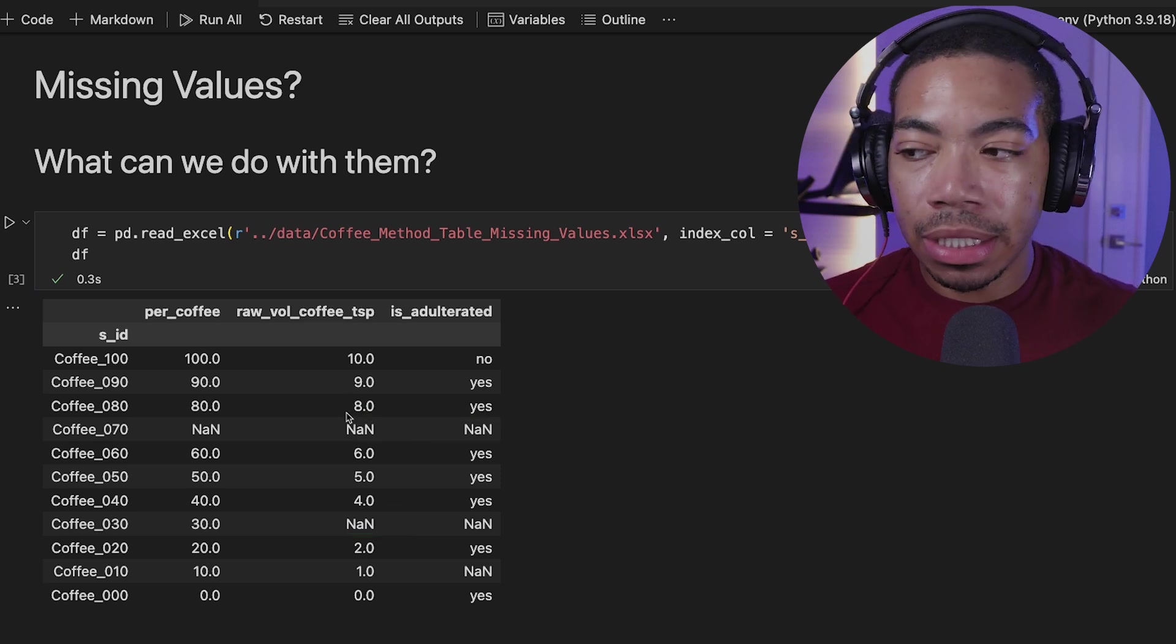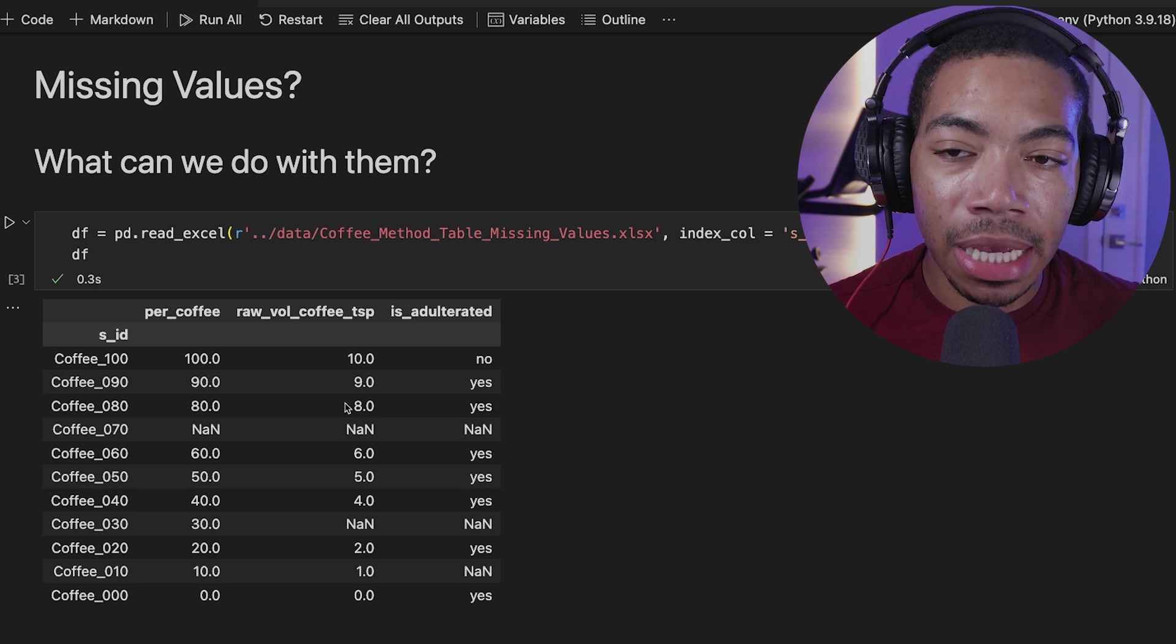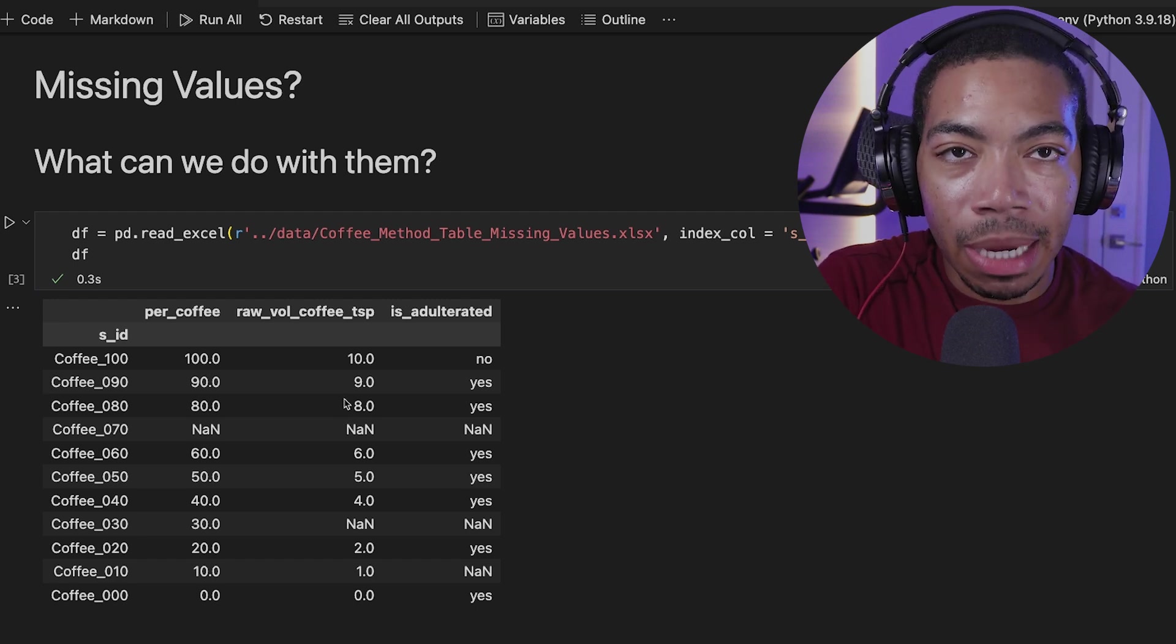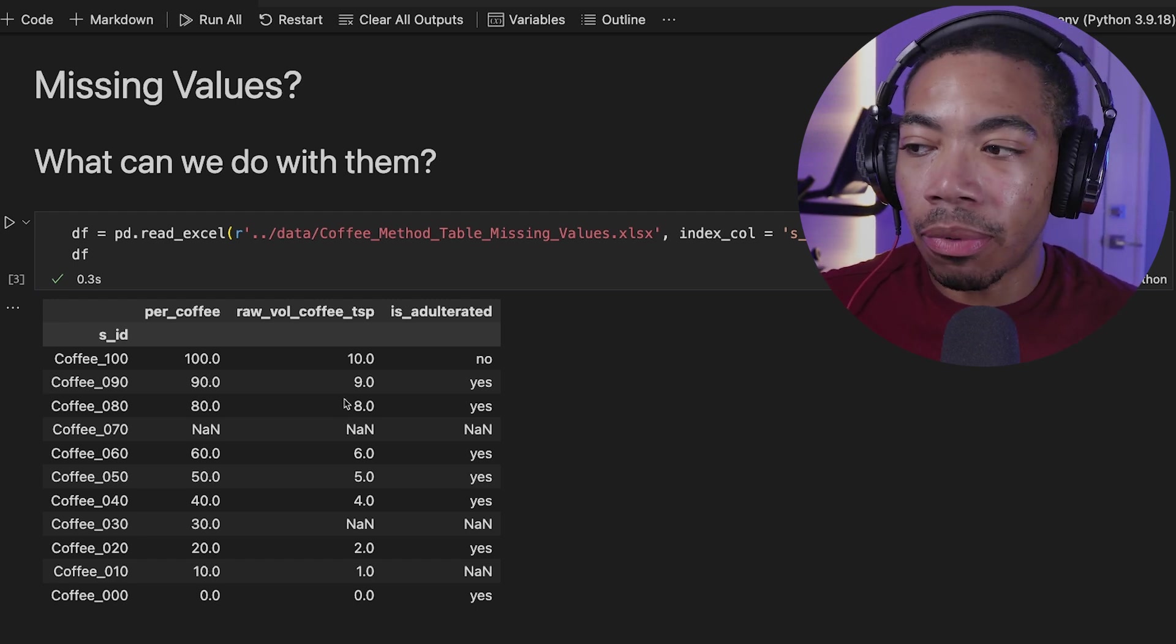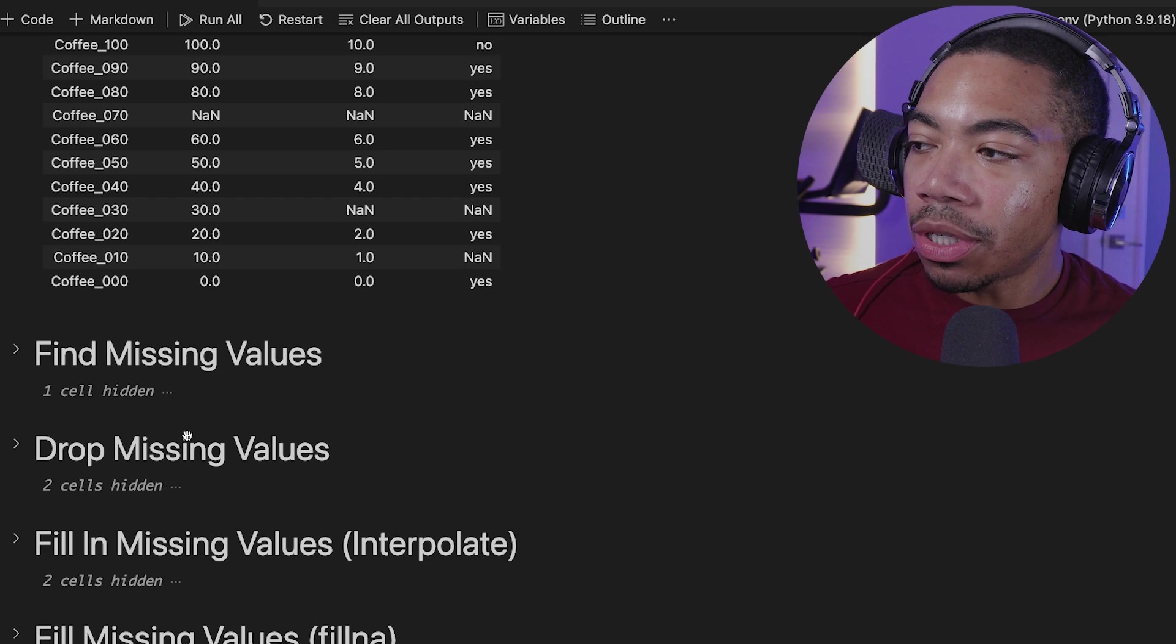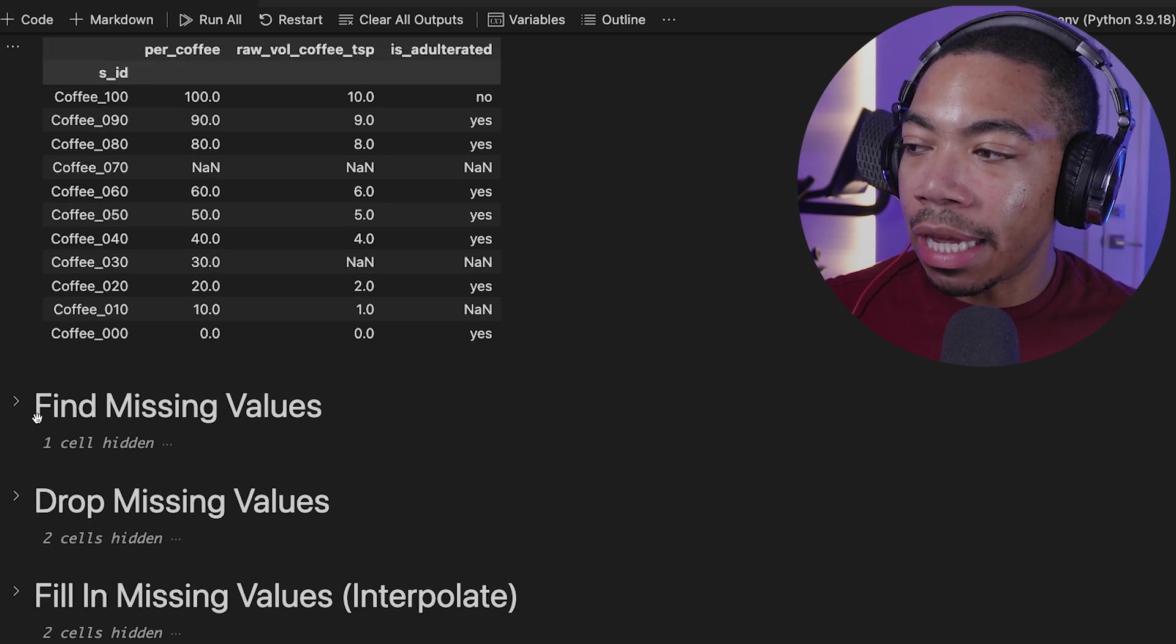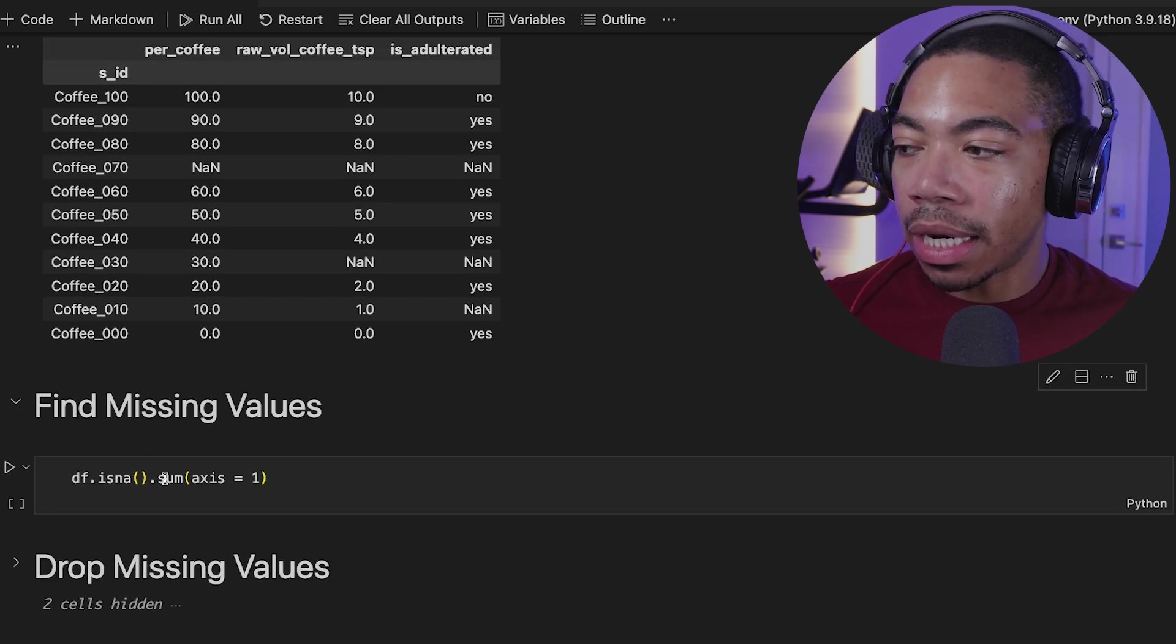So if you had an Excel file, this might be indicated by an empty cell or a CSV where there is an empty space between the comma separated delimiters. So the first thing I'm going to do is determine if we have missing values or where they're located.